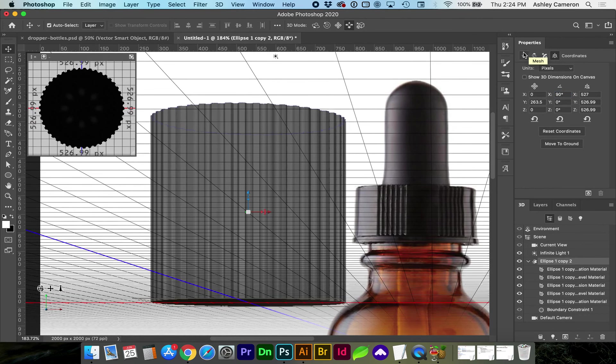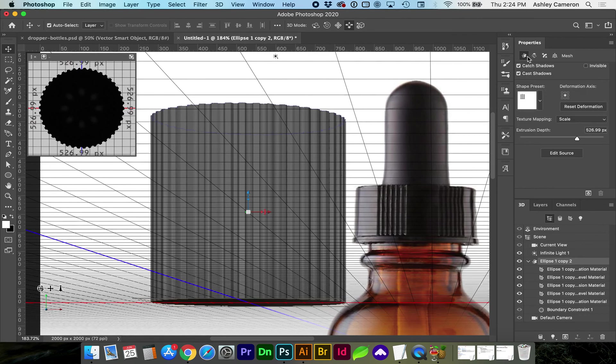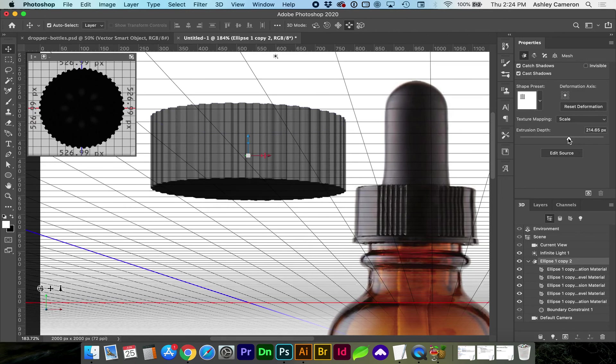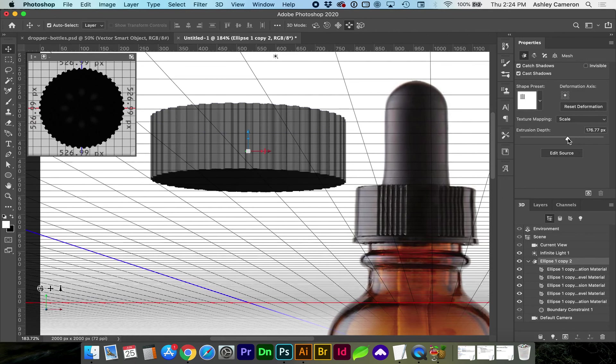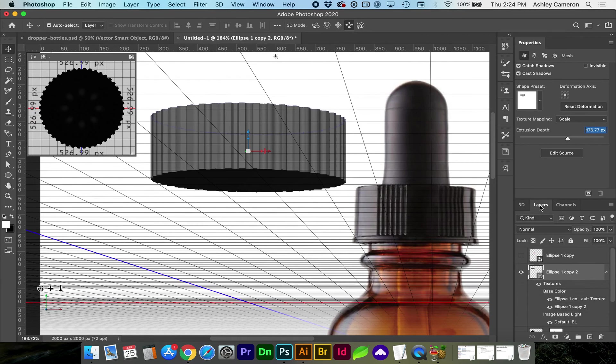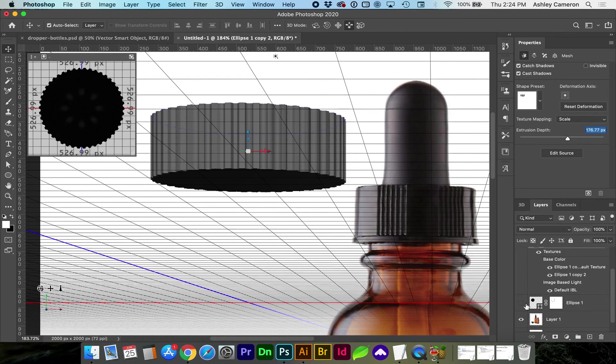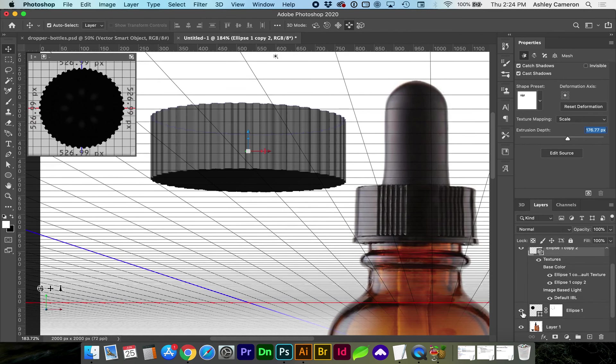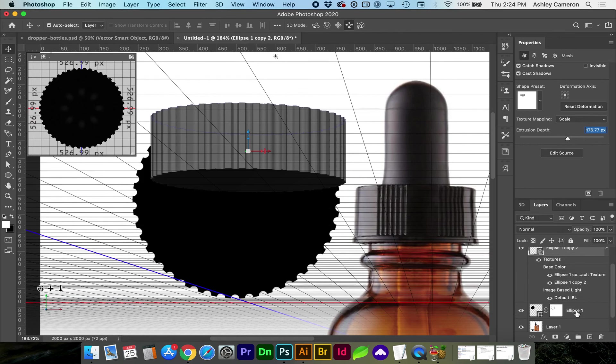If I go back to the star mesh icon you can change the extrusion depth or the height of this lid and back at our layers panel I'm going to turn back on this other ellipse.